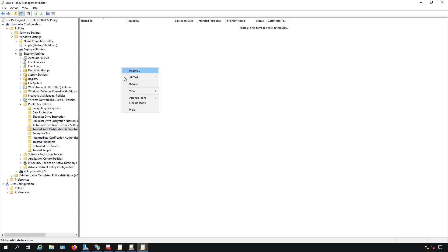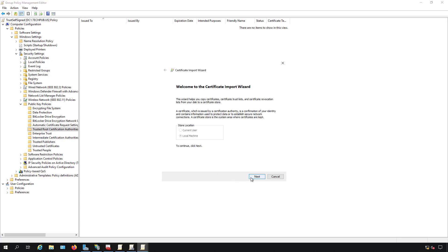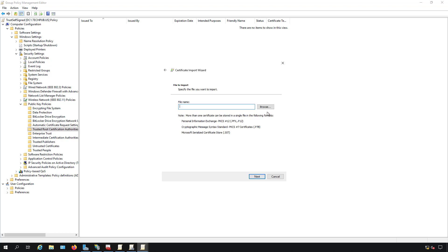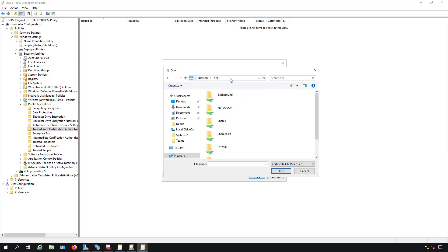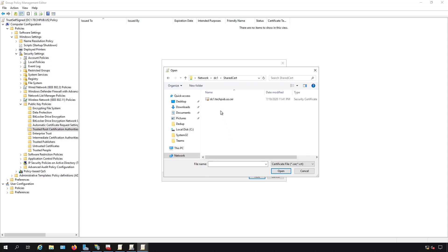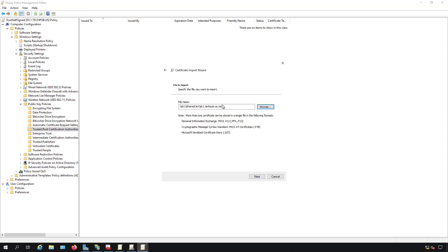Now I'm going to right click anywhere on the right hand side, choose import, click next, and we need to use that path to the file. I'm going to put in backslash backslash dc1. You can't use c colon backslash because the users can't get to that. You have to use the path to the file, which is called a UNC path. Then we'll see the shared cert, double click on that. There's our dc1 certificate, double click on that.